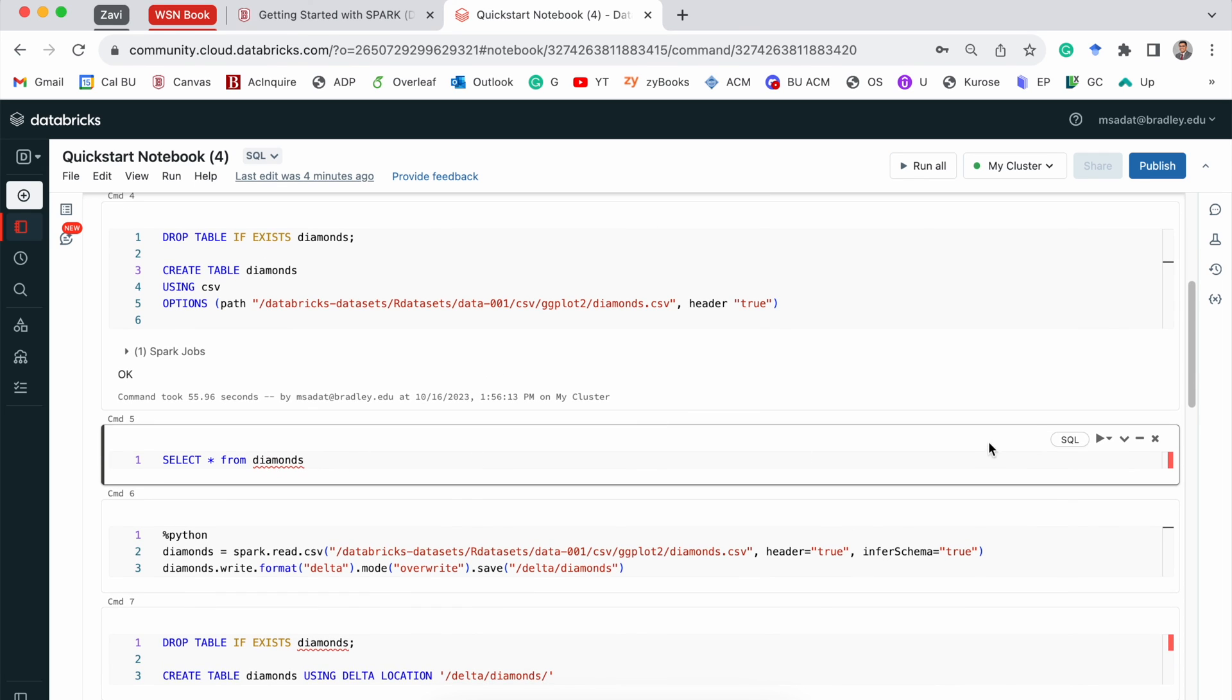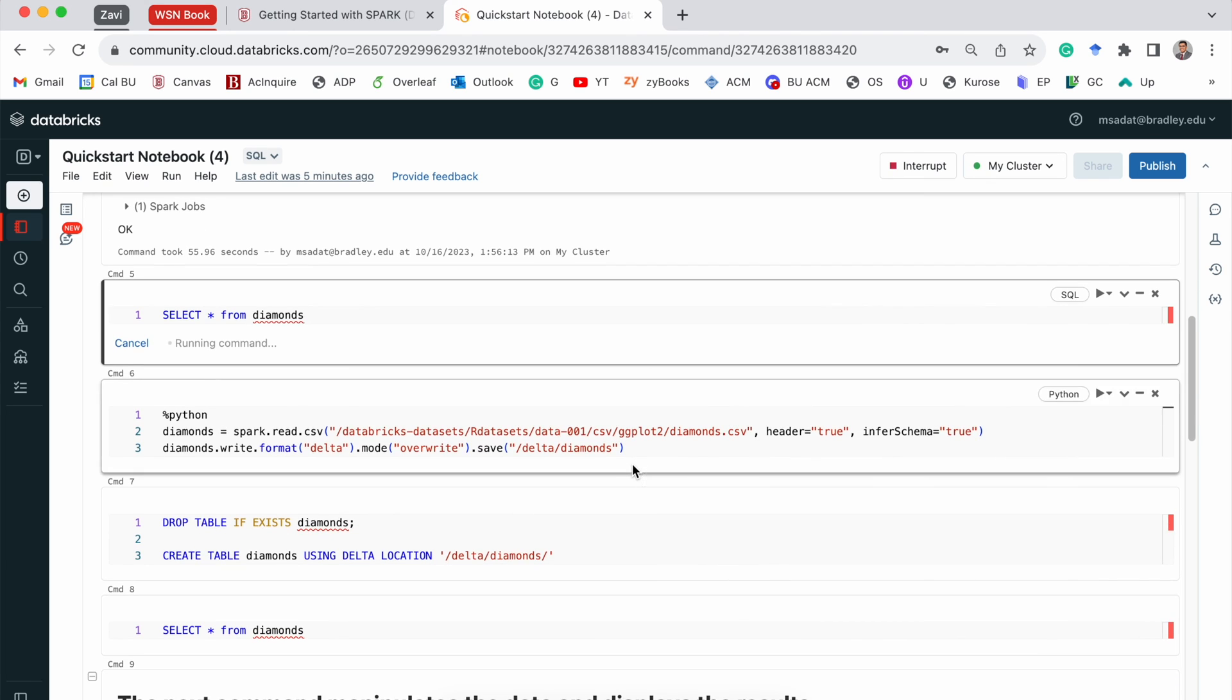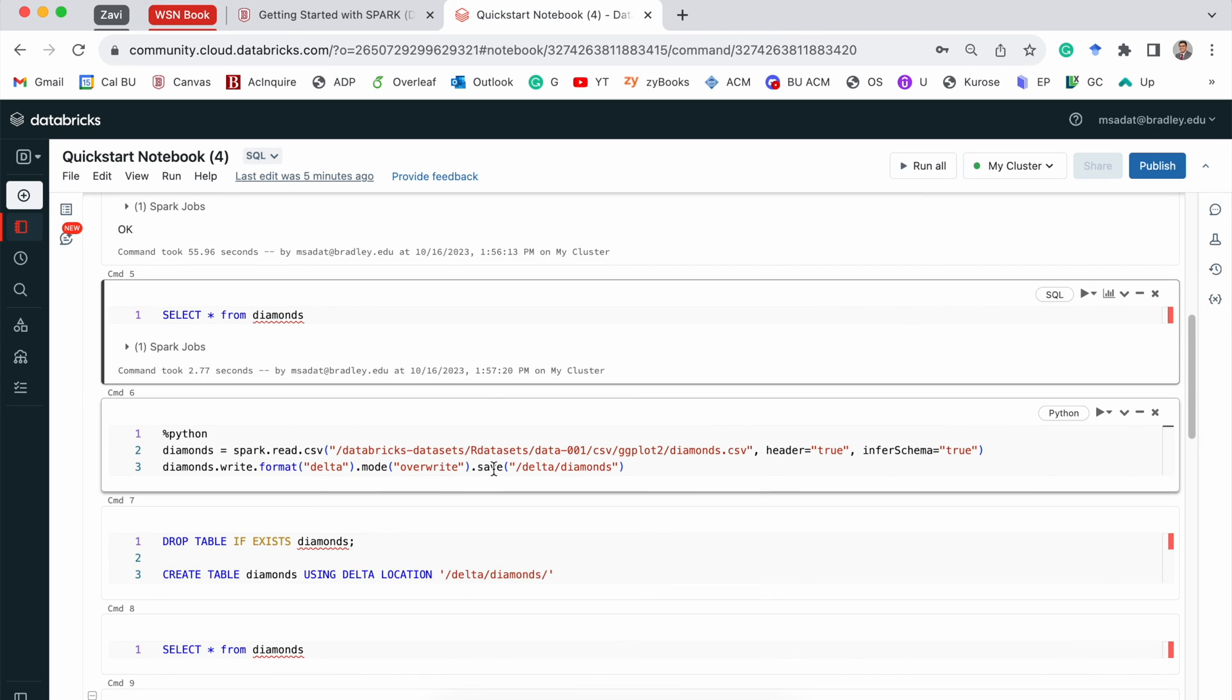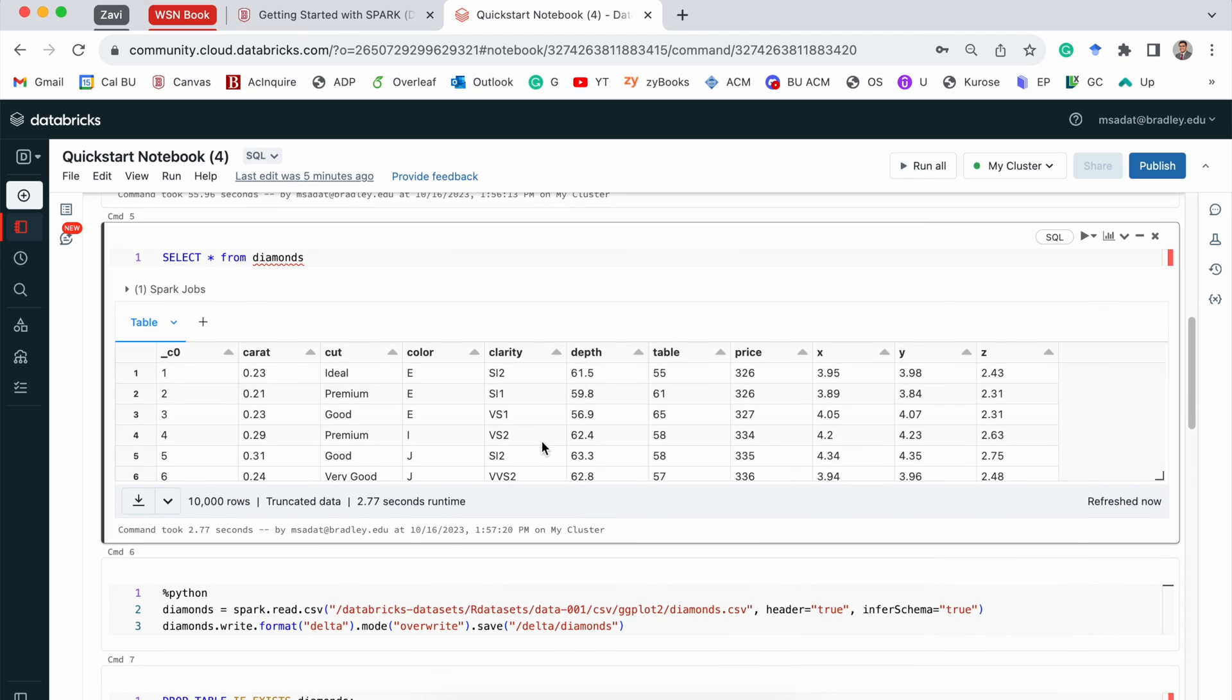Now, if I run this second cell, we are going to see a table because it's selecting all of this data from the Diamonds table. And yes, indeed, we have this table.